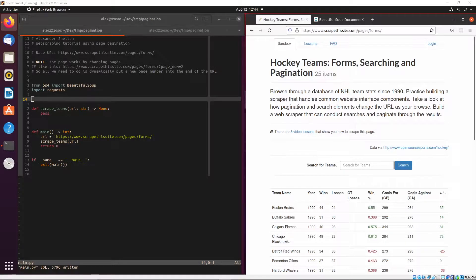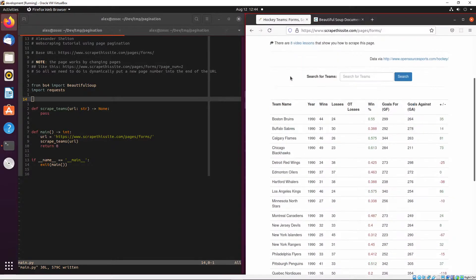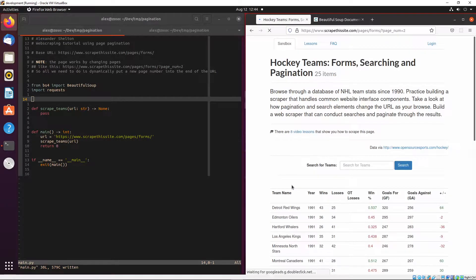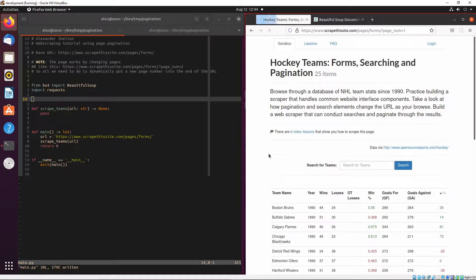Welcome back to the second video on web scraping. We're going to be using the same website and covering pagination — essentially scraping content off of multiple pages. If you are new to web scraping, I would first look back at my first video to get an understanding of what we're doing, because we're not going to recover those topics. There are just a couple more concepts we're going to touch on.